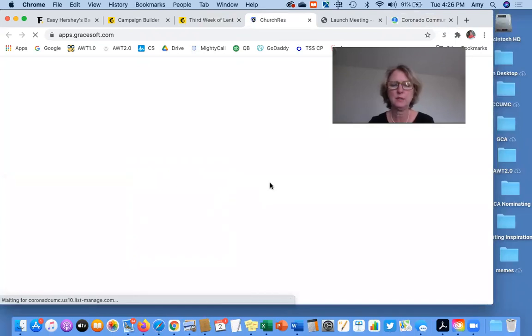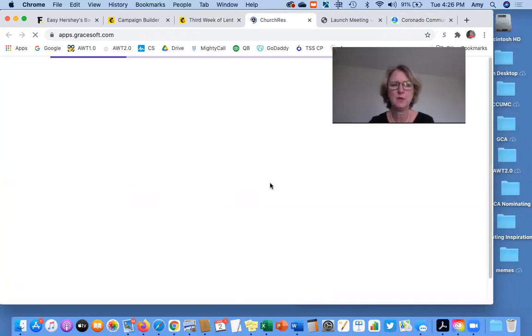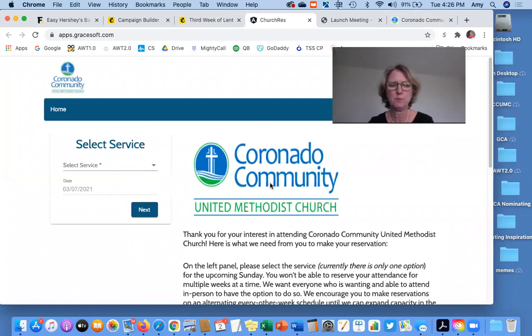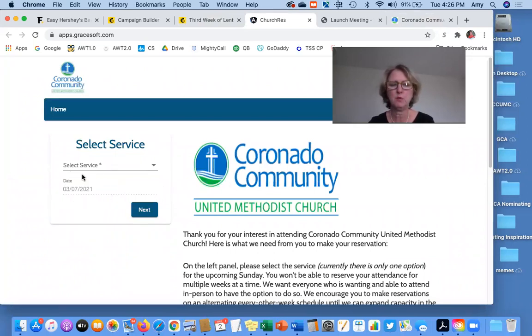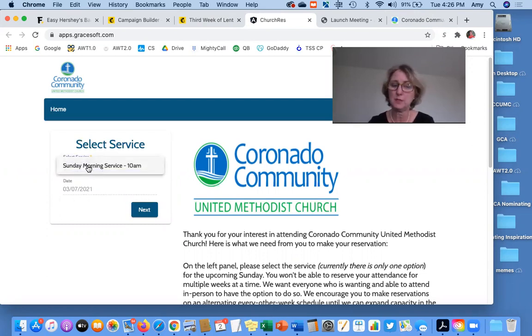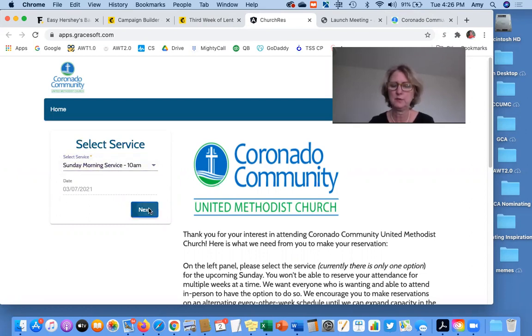When you click that, then it will go to the reservation form. You'll notice that we're only doing one Sunday at a time, so it will only show the upcoming Sunday. You'll select the service, which in this case there's only one service. So that's an easy choice. And then you'll click next.